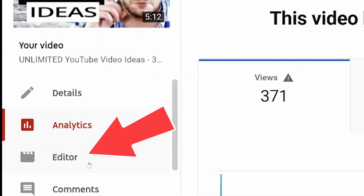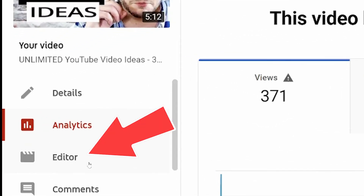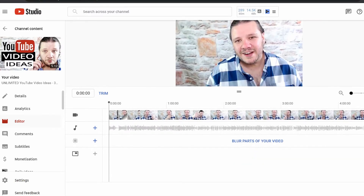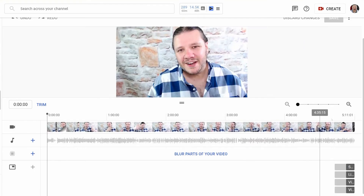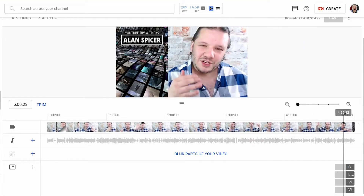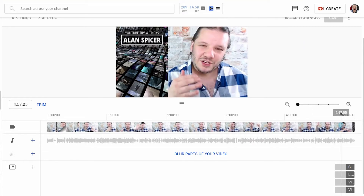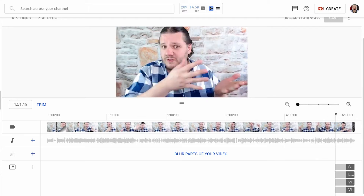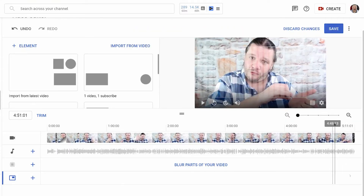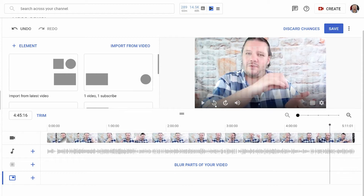First of all, click Editor. This will load the YouTube editing program. Go to the point that you want to remove. In my case, I'm going to deliberately remove the last bit of the video. What I've done is I've removed the cards down here because it won't allow you to edit it if cards are down there. I'm going to play it to the point where I want to remove it just so I can find it.